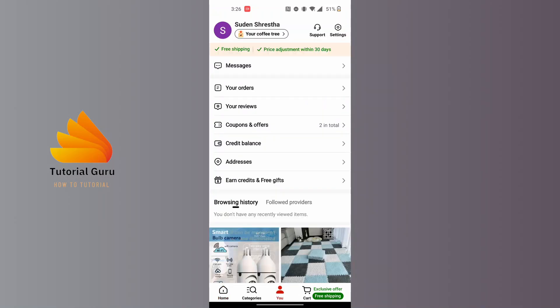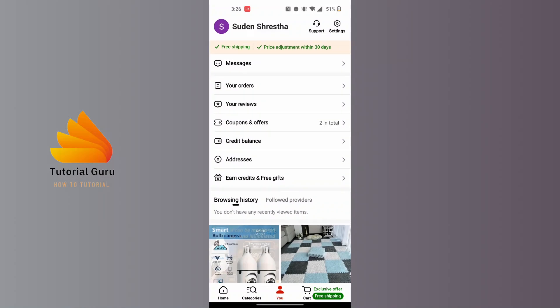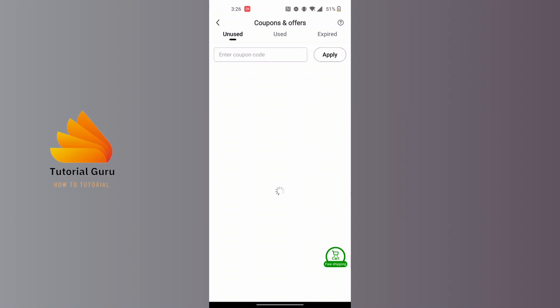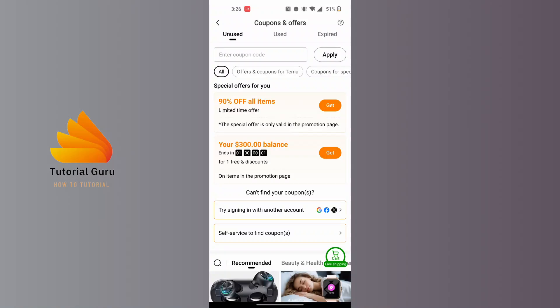After that, you can see the Coupons and Offers option available just below your reviews. Tap on Coupons and Offers. Now from here, you need to know something important about Temu.